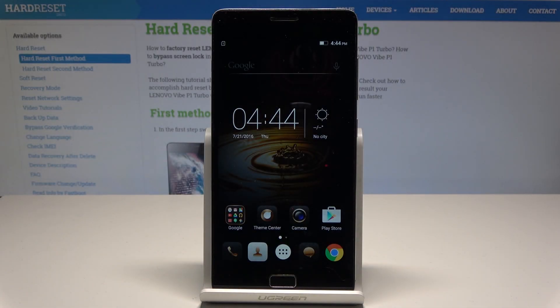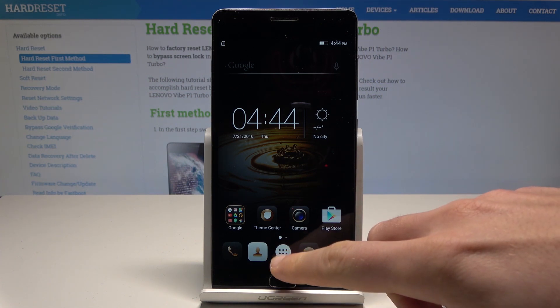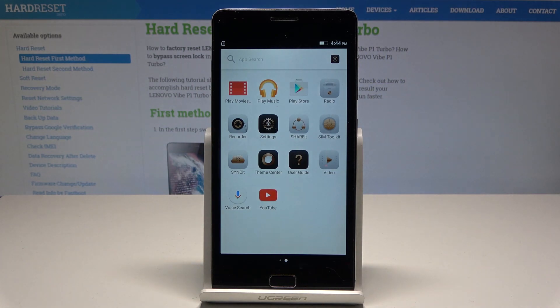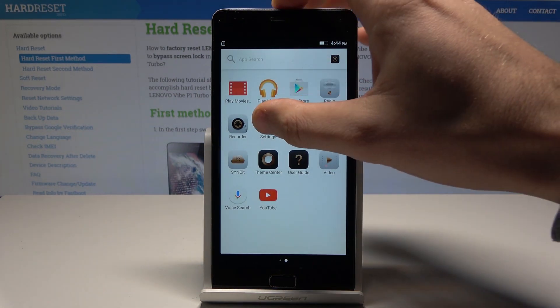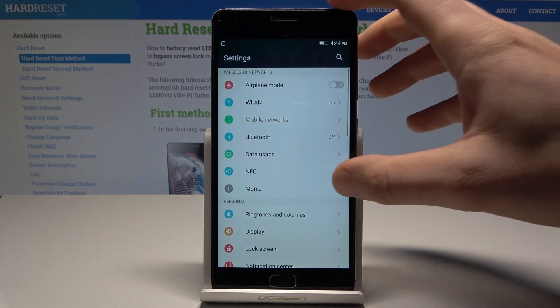Here I have the Novel Vibe P1 and let me show you how to change date and time settings on the following device. So at the very beginning let's start by using the home screen. Let's use here the apps icon, then from the following options find and select the settings.